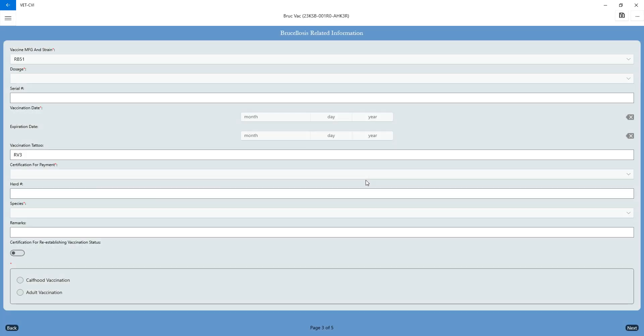Page three is going to take you to the brucellosis related information. Your vaccination manufacturer and strain is always going to default to RB51, and it does not give you an opportunity to change that.